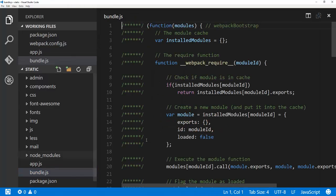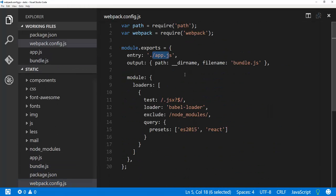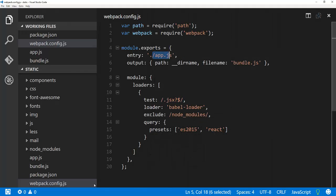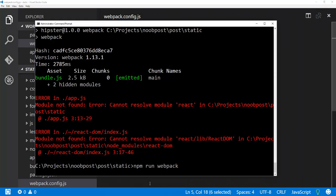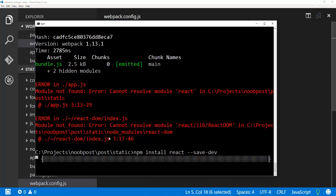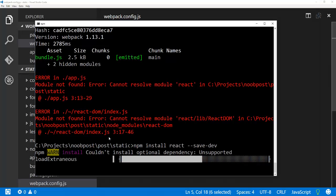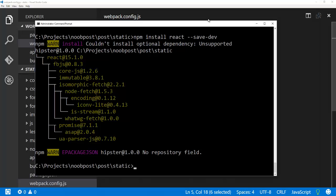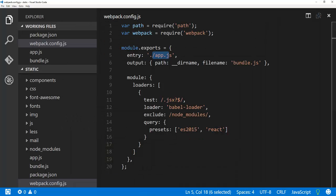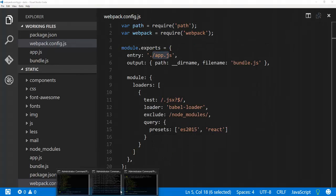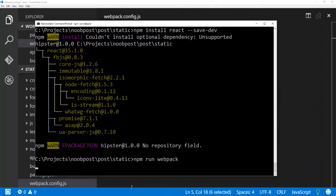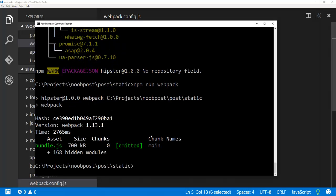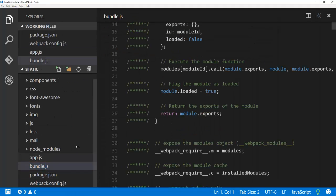But it did create a bundle.js file over here. So let's go ahead and let me make sure we install React here. I thought it was installed already. Maybe I didn't. Let me try to run the compile. Let me try to run this one more time. Run webpack. So that worked without error. Now we have this big bundle.js file.